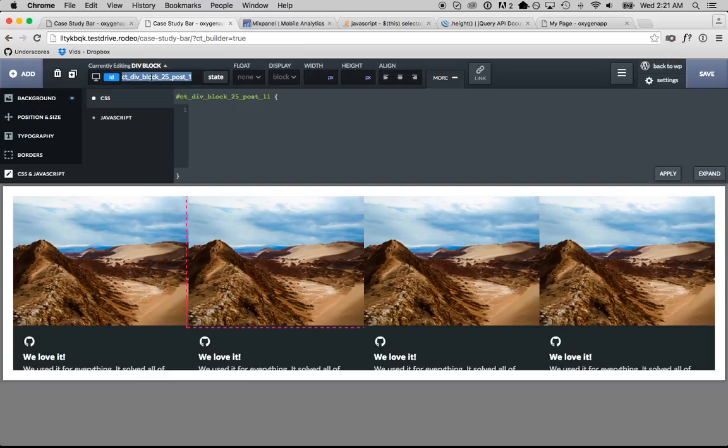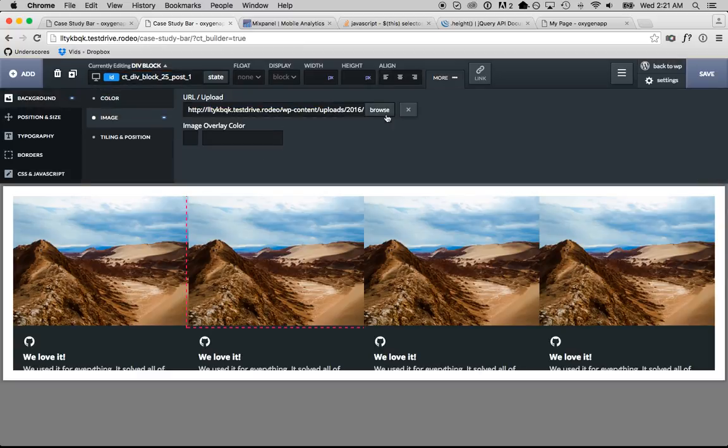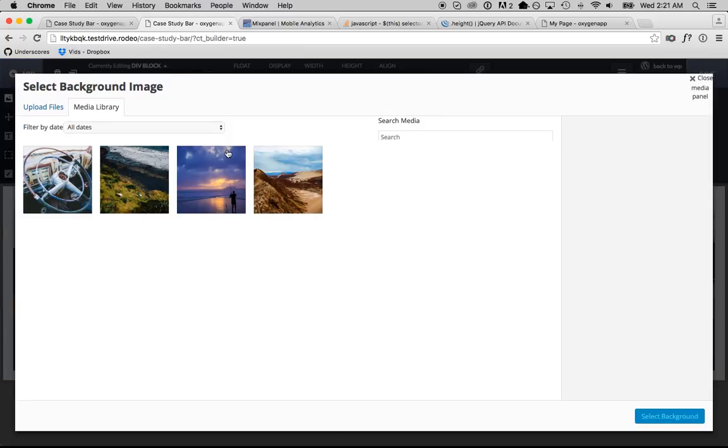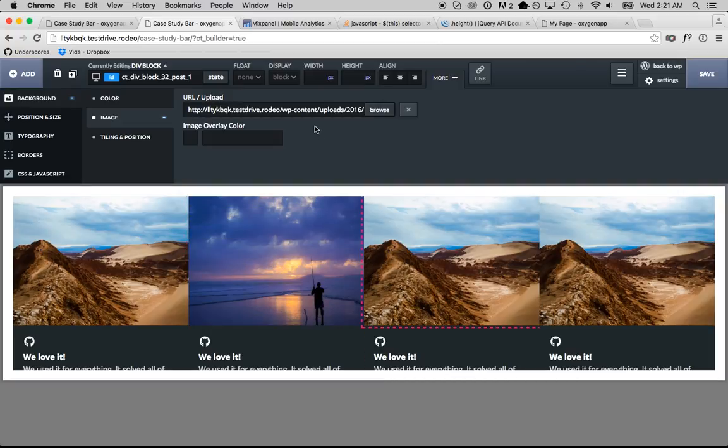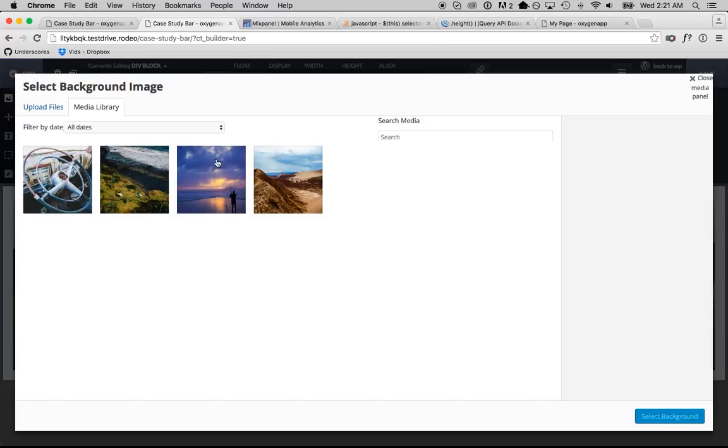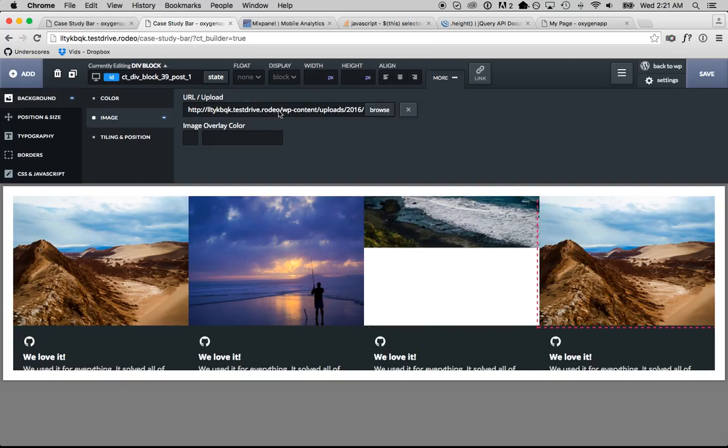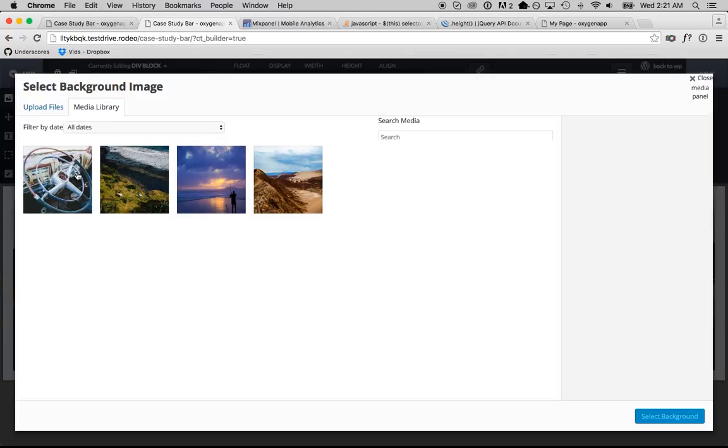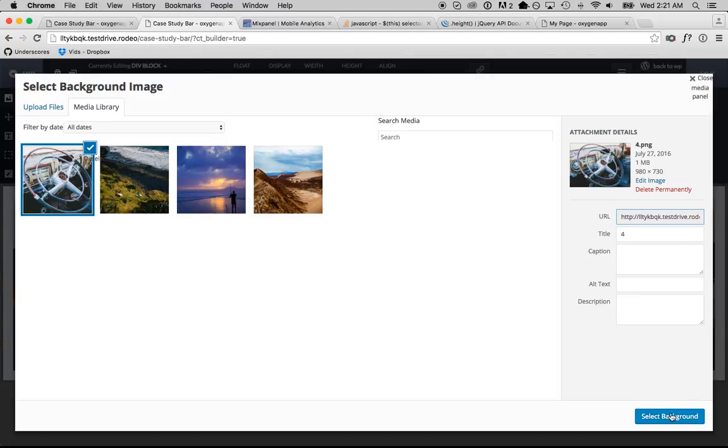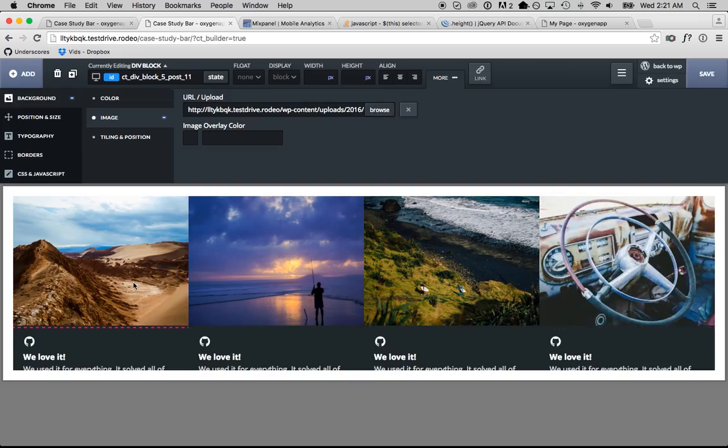Now see it auto selects the ID so I can quickly set the backgrounds of each of these. And now time for the fun part, the JavaScript is going to make this all work.